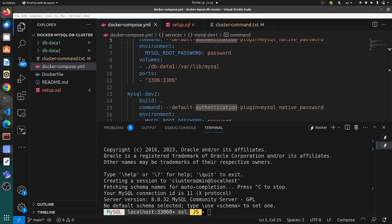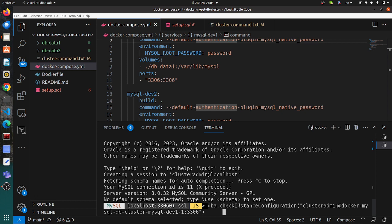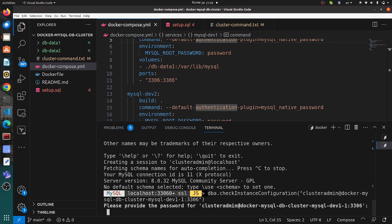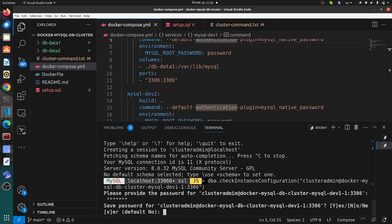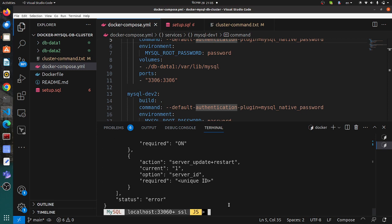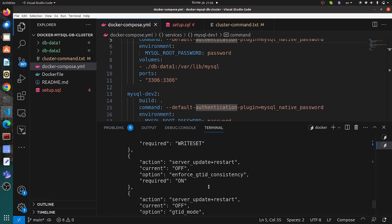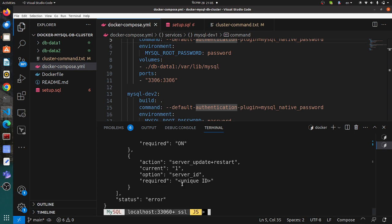Here we need to first check the configuration. We can see there is no cluster — the status is error. So we need to configure the instance. Since there are two containers, we need to configure two instances.